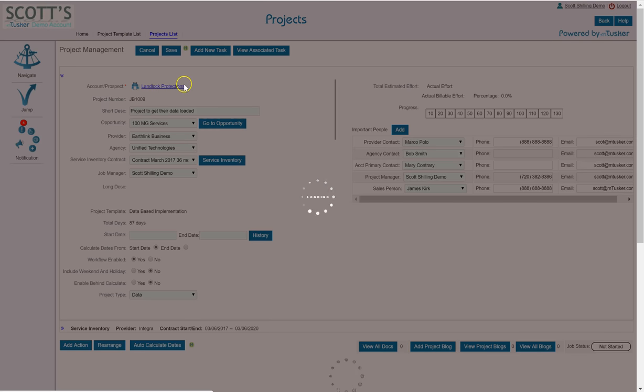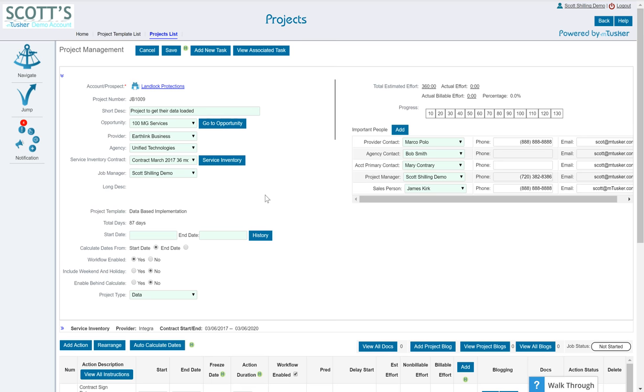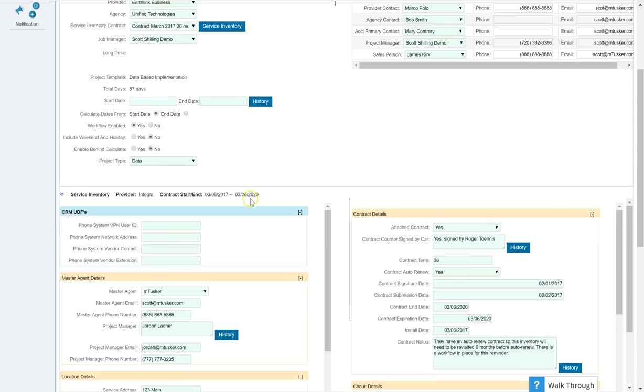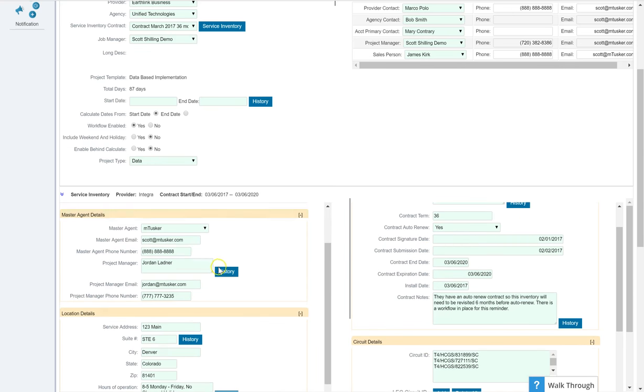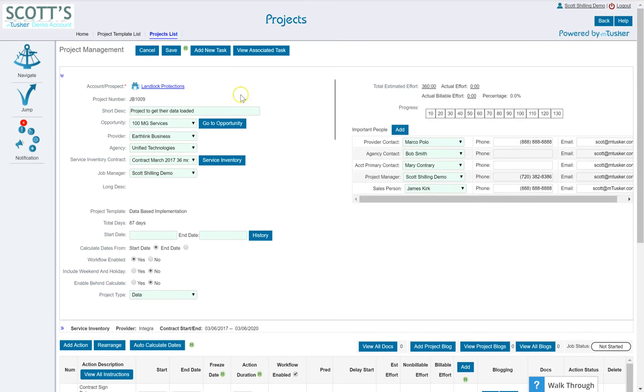Now on the top section, this section is all about what the job is about. The name, the opportunity it might be associated with, the provider, the agency if you're working with an agency on this as well. Your service inventory. Now projects can be associated with a service inventory. That's pretty handy because as you're working the project, you can be updating the service inventory as you go, which is quite nice. So if you do not associate a service inventory with the project, this section here will not show.